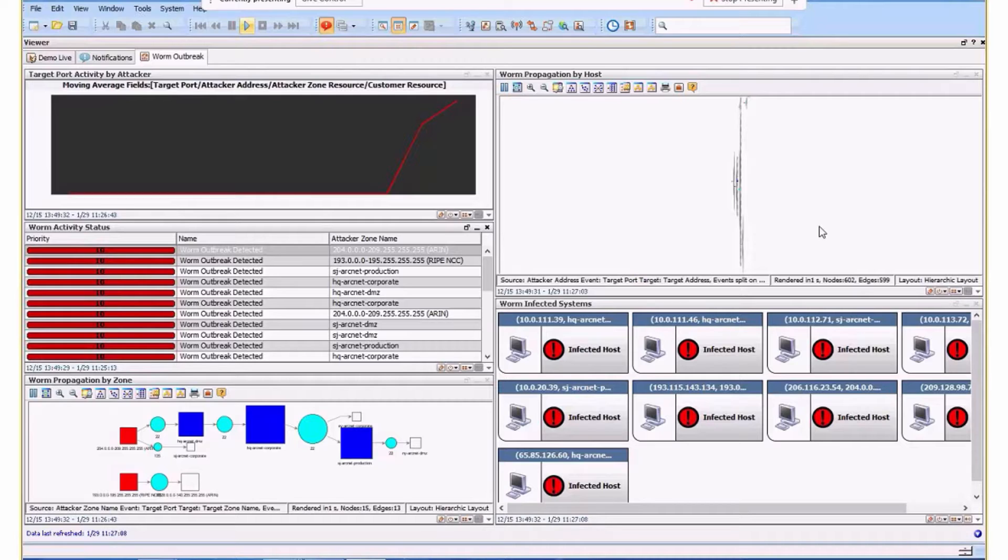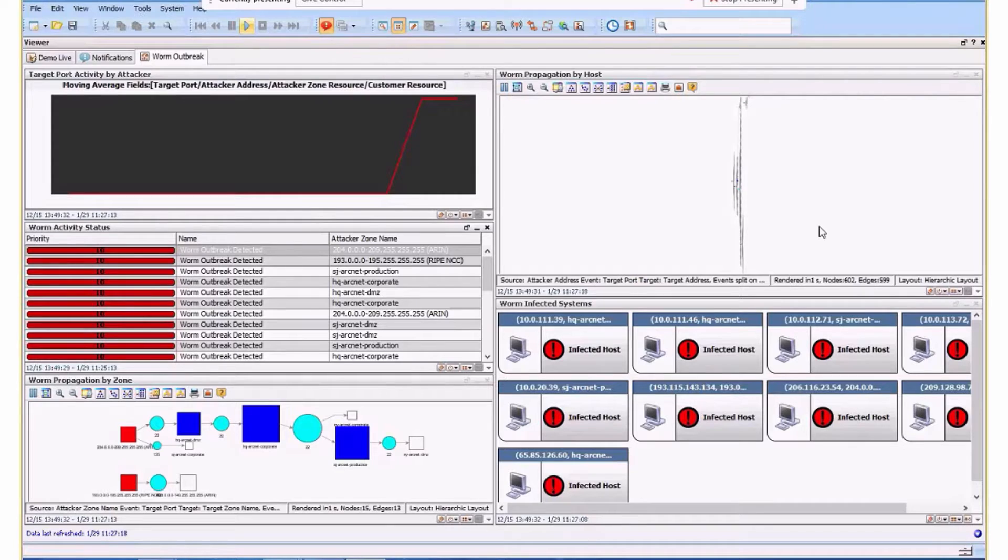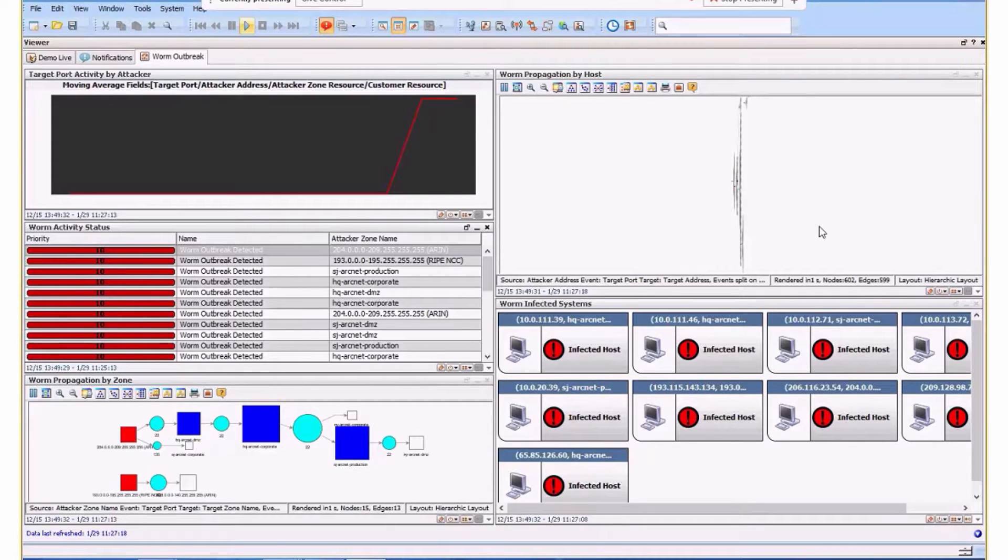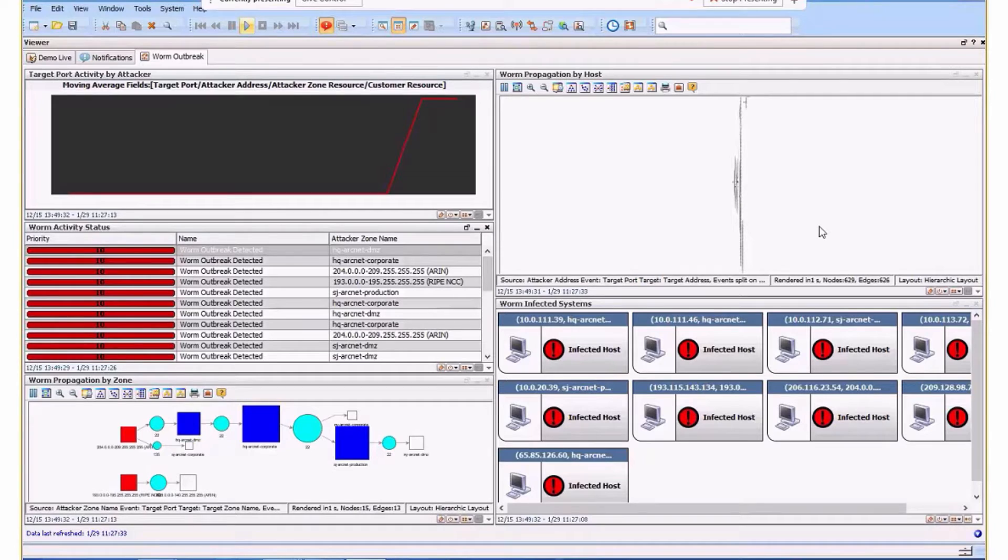I'll also discuss aspects around how you can use an asset model with networks and zones to help prioritize where you want to focus your work. What we have here is a worm outbreak dashboard showing some generic information. Some of this won't make sense as you're looking at it, which is okay. The important thing to note is it's real time.